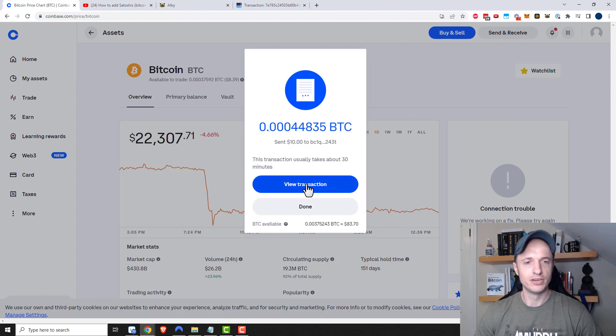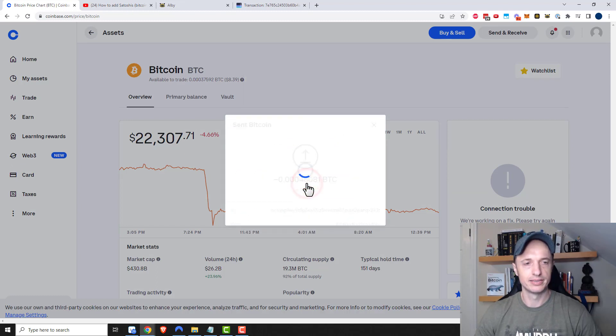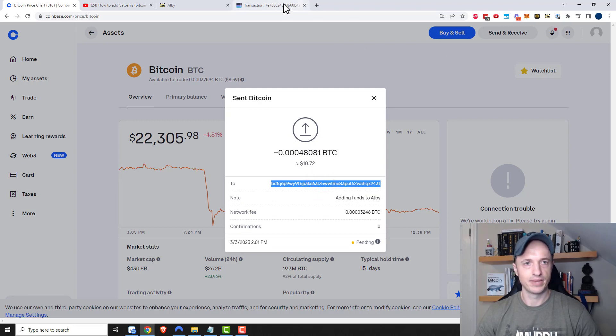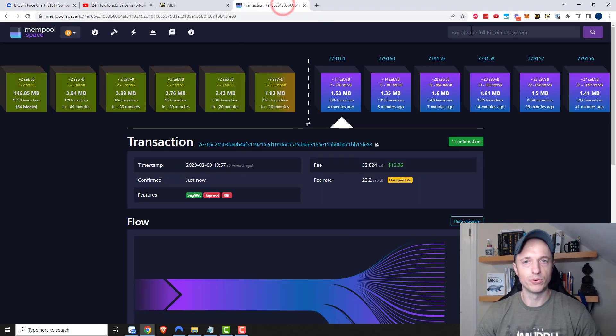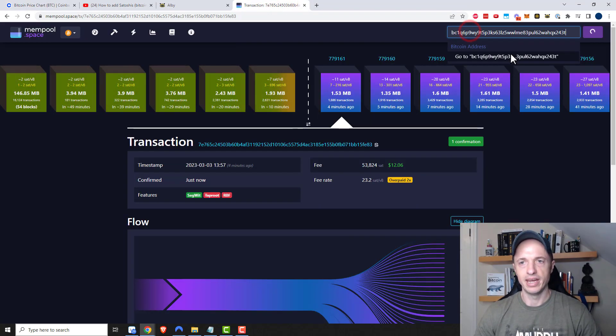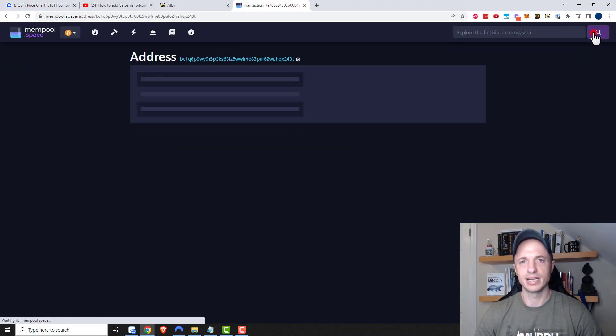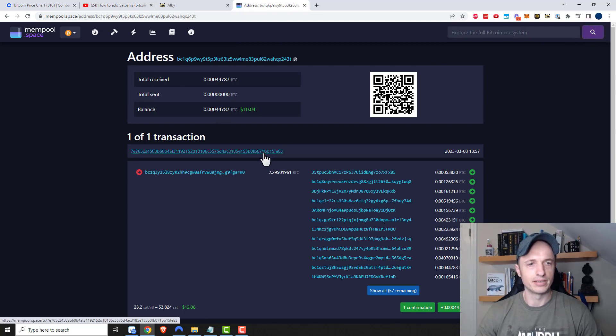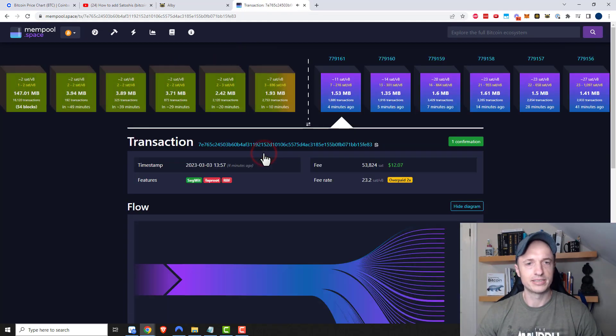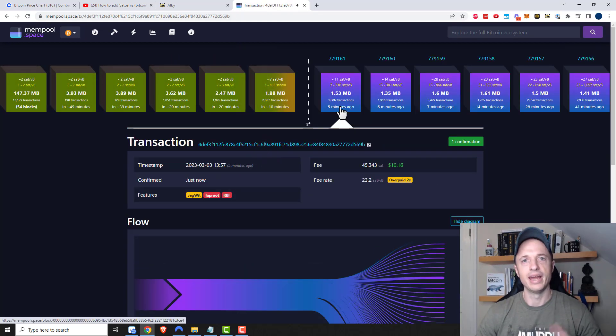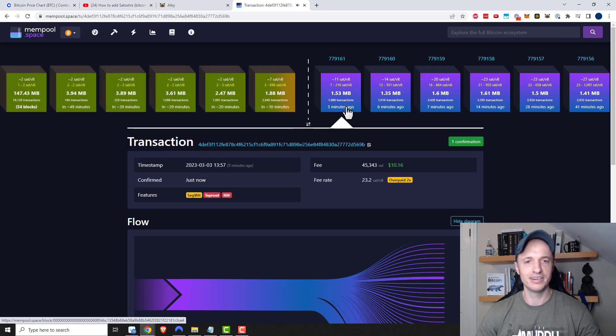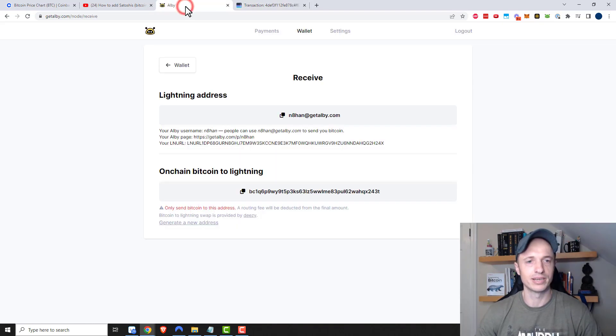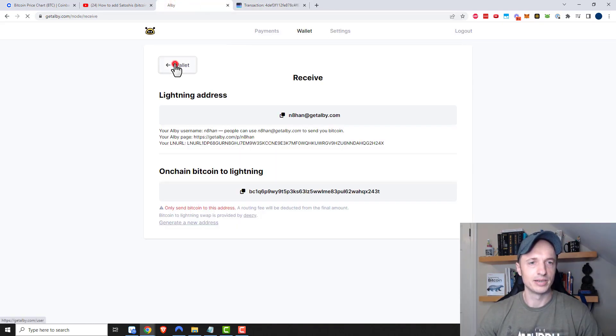I'd go ahead and view my transaction, and let me grab this address. I'll go to the mempool. If you're not familiar with how the mempool works, I have a video on it linked in the description. I'll go ahead and take a look at my transaction, and here it is in this first block right here.